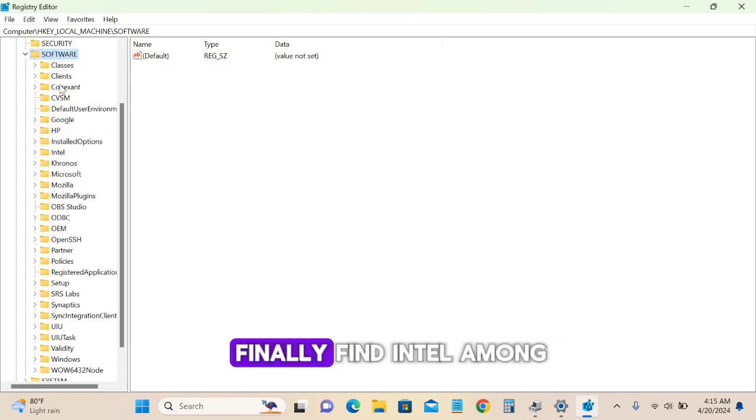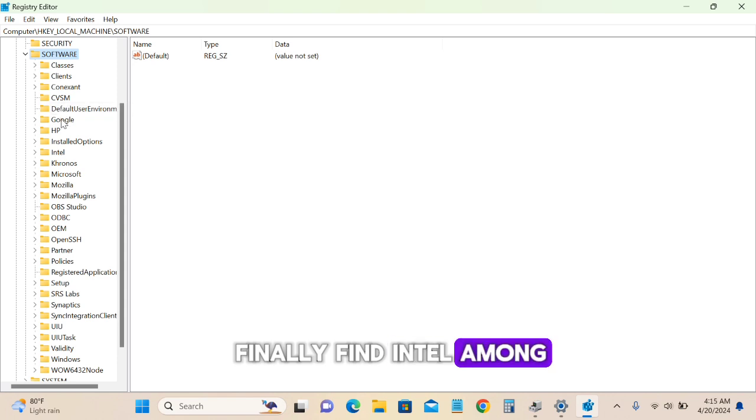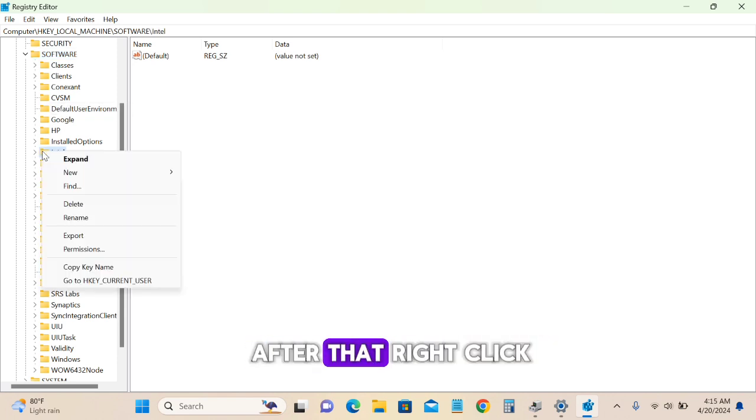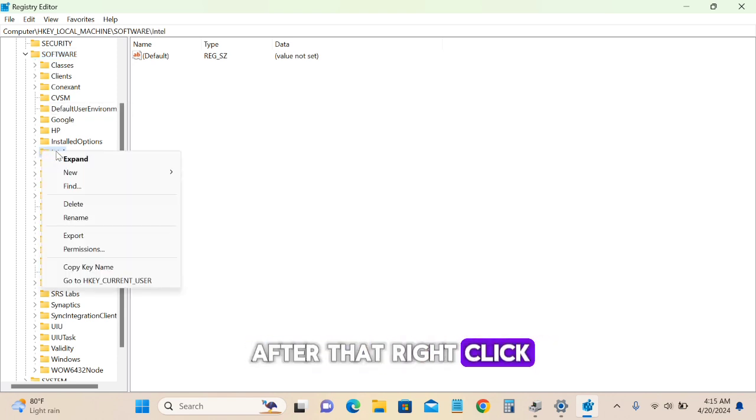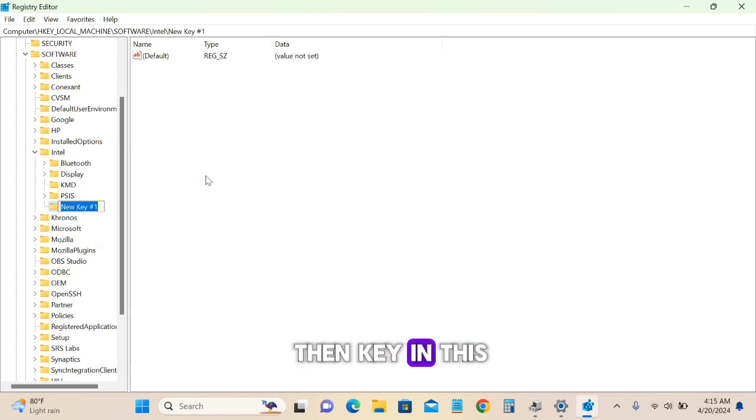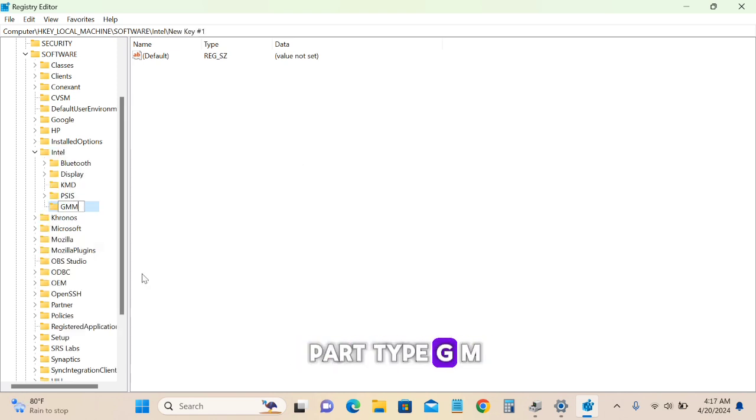Find Intel in the list. Right-click on it, select New, then Key. Type 'GMM' in all uppercase.